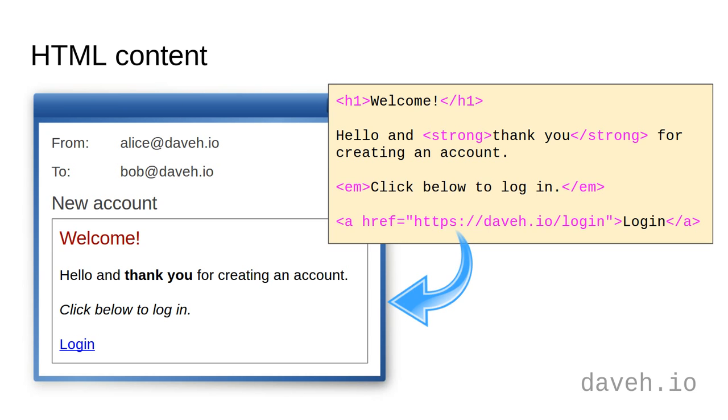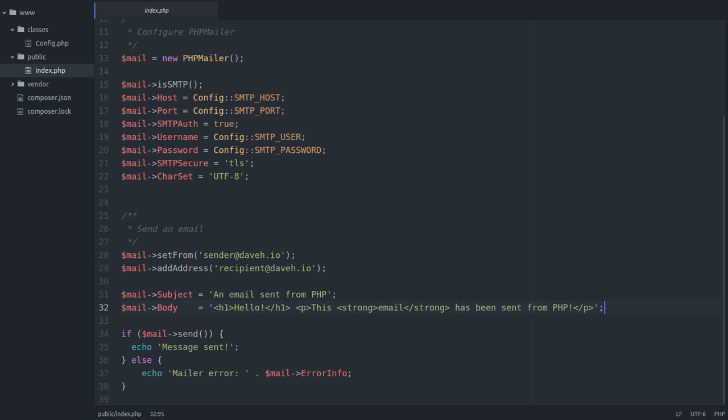So let's look at an example. Here I've added some very simple HTML to the body of the message. Let's send this and see how it looks. First by running the script in the browser, and then we'll go to the email client.